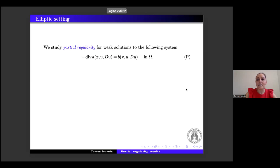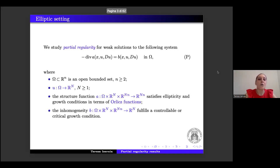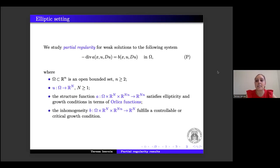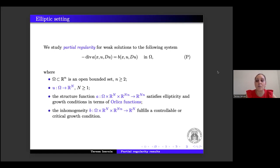More precisely, let us consider the following systems: minus divergence of A(x, u, ∇u) equals B(x, u, ∇u) in Ω, where Ω is a bounded open set in ℝⁿ with dimension n greater than or equal to two. u is a vector-valued function with capital N greater than one. The function A satisfies ellipticity and growth conditions in terms of an Orlicz function. For B, we assume natural growth or critical growth.